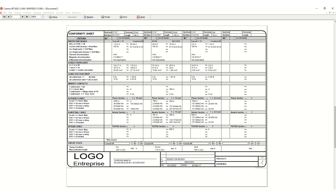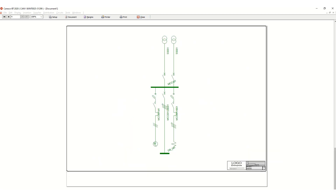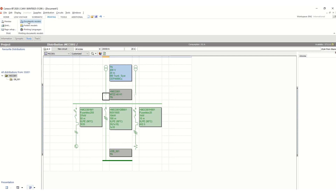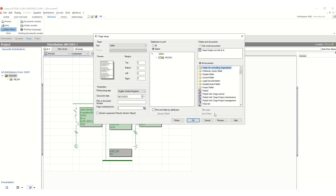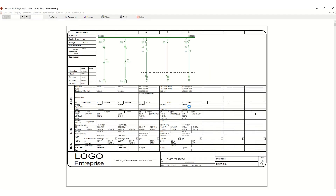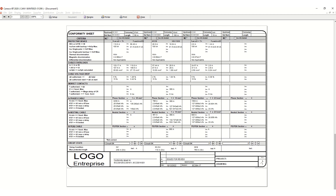This is also the network single line diagram. If you want to take it as output you can, otherwise you can deselect it from the printing folder methods. Suppose this network single line diagram you don't need — so only these two will be set up. Close this, then contact preview — yes, both single line diagram and conformity sheet only.